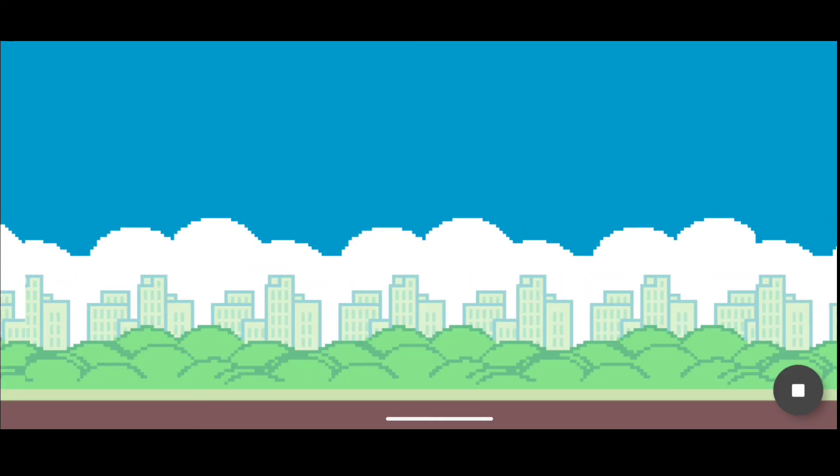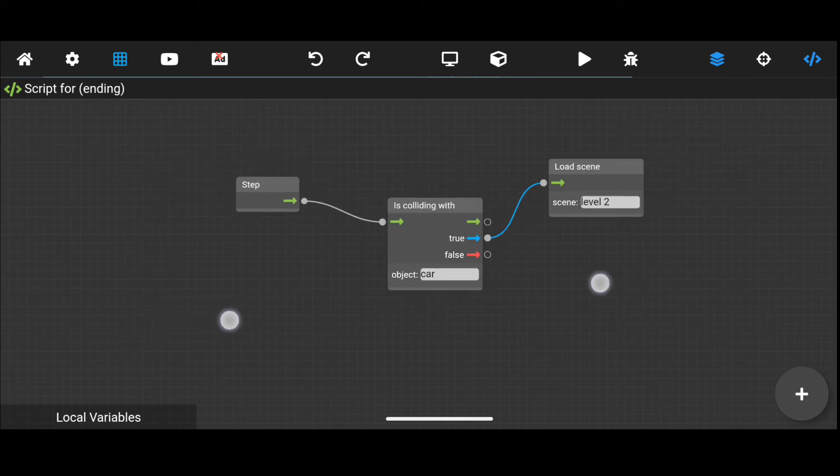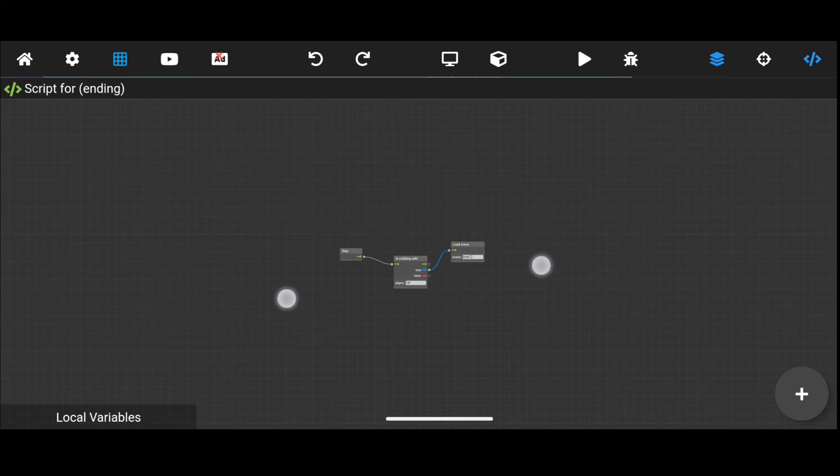So it is level two. As you can see, this is how you can make level ending.